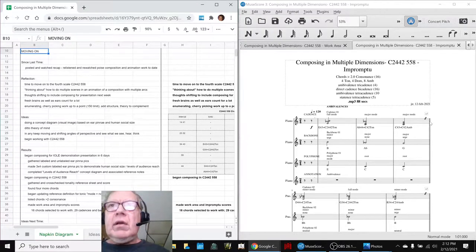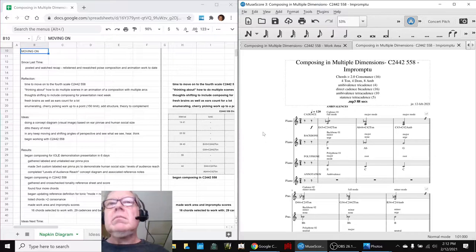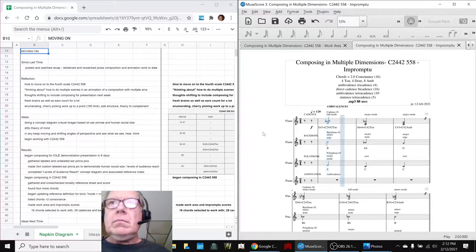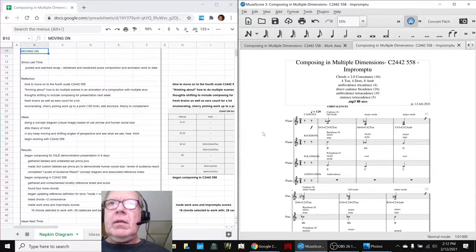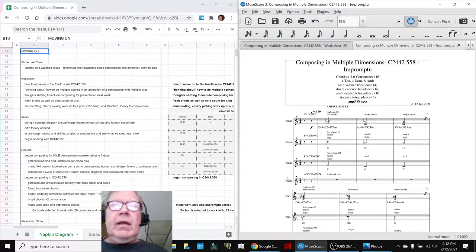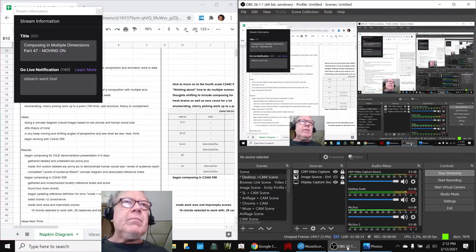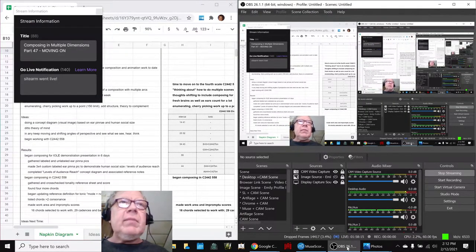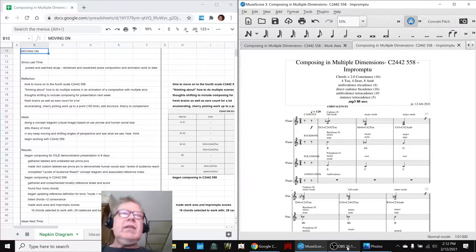So, let's show some of this. Get us going here. There you go. Ladies and gentlemen, this is a recap of Composing in Multiple Dimensions, Part 47, Moving On.